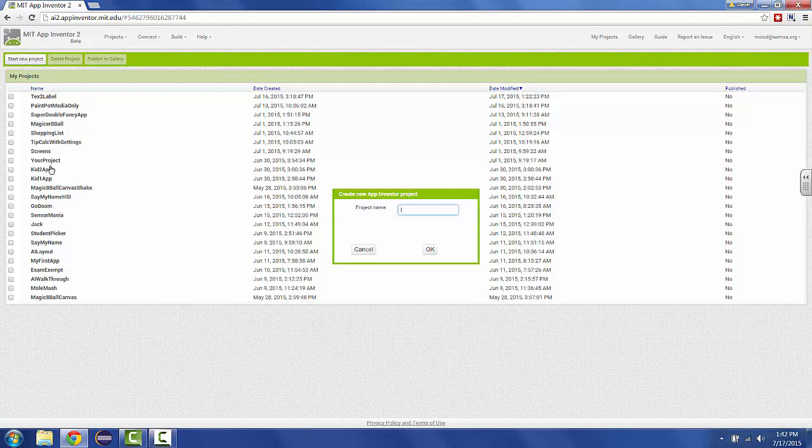Here I have a list of all the apps I've worked on, but you probably have no apps in your list at this point. So just call this one First Project, F-I-R-S-T Project, and that needs to be all one word with no spaces or symbols in it.